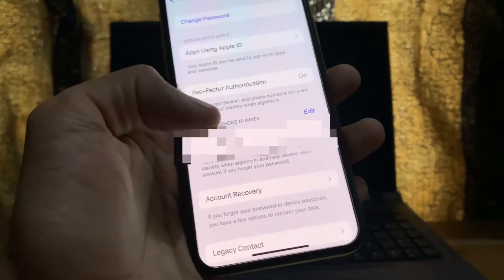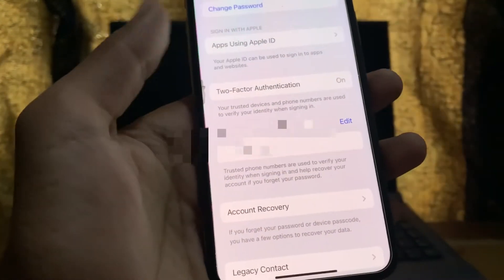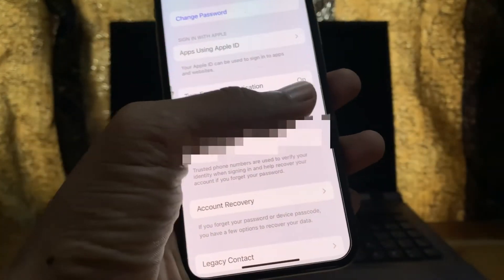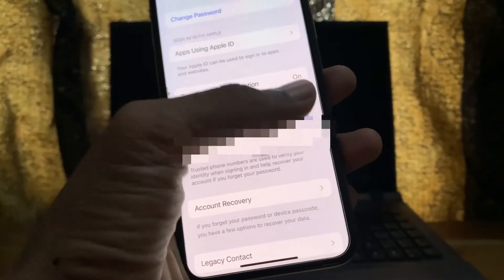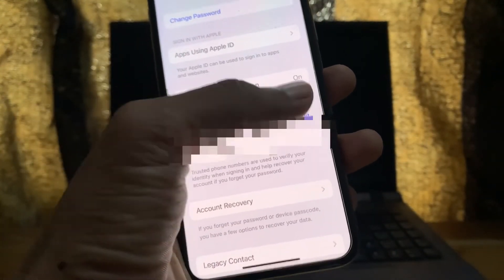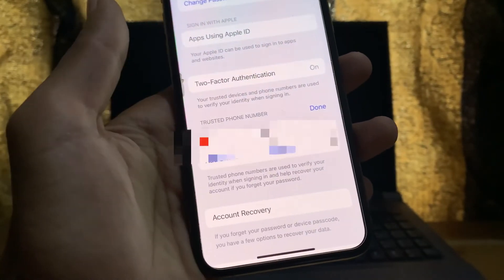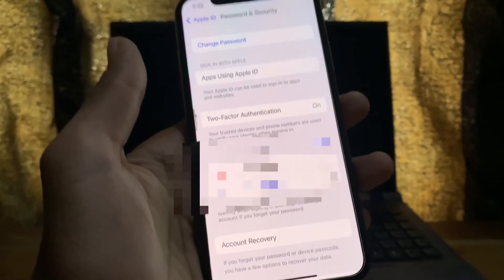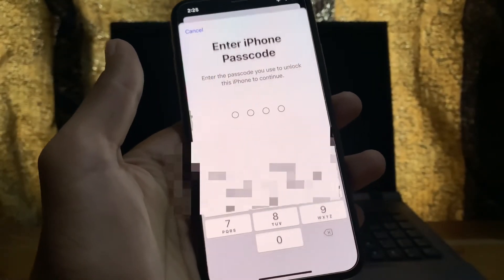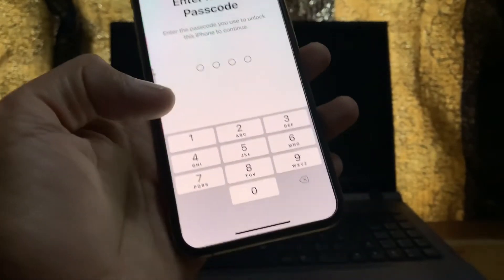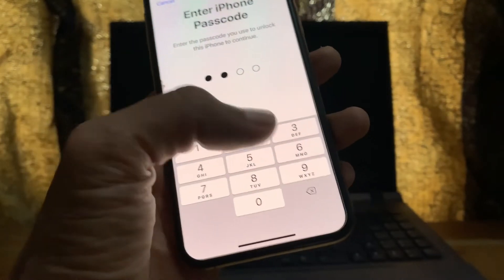Here you can see the Trusted Number section. Simply click on Edit, then click on Add a Trusted Number. Now enter your iPhone passcode.